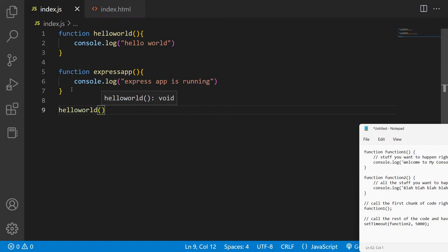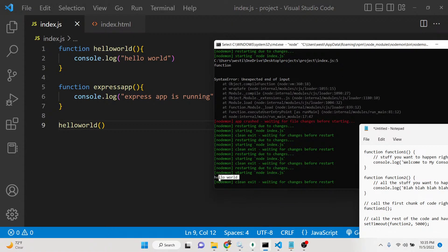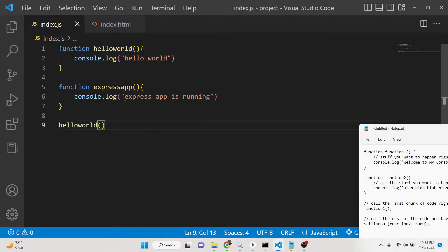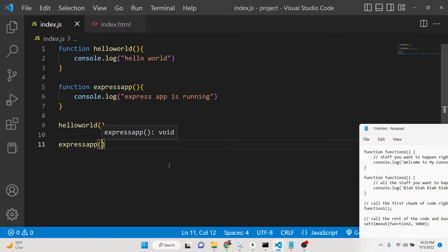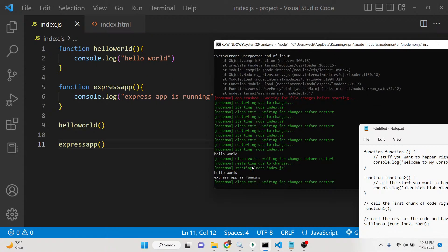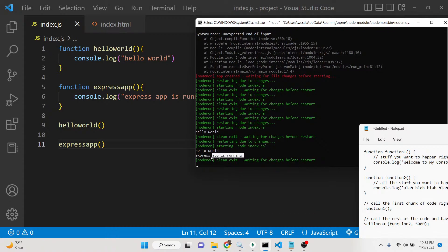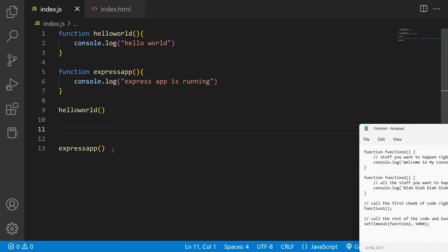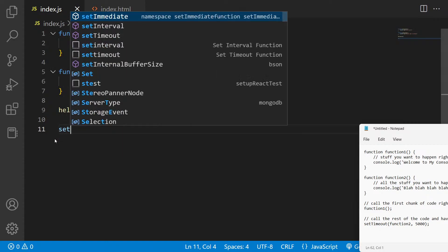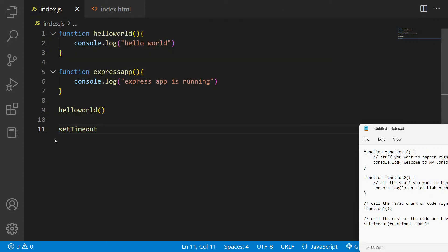I will call the hello world function first. As I call it, hello world will be printed on the console. Next, I need to call the express app function. Without any delay, both hello world and express app will be printed instantly. So we need to wait five seconds after hello world before displaying express app. We can wrap the express app call inside the setTimeout function.